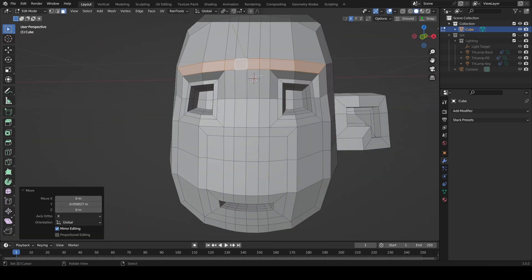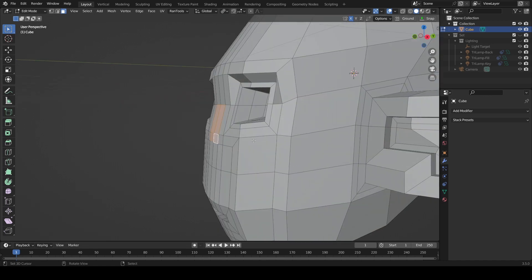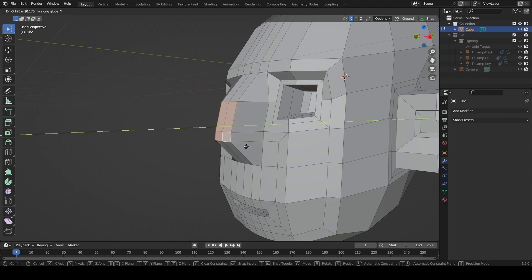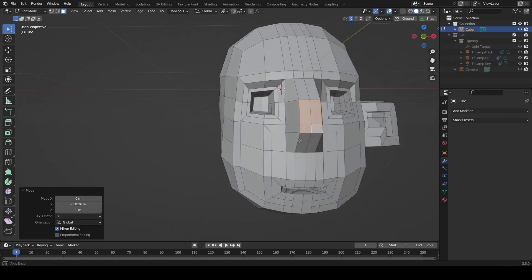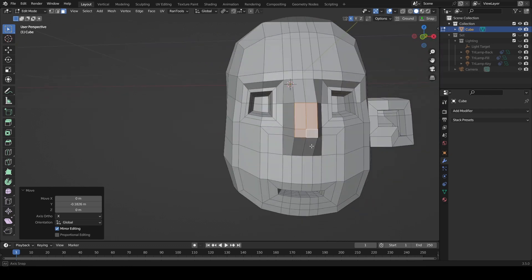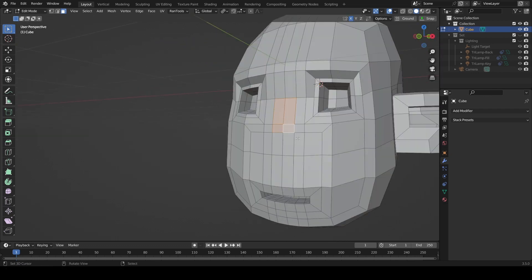Now this is going to be the nose section. We can sort of take these and grab those on the Y axis just like that, and you can see the nose coming out. Alternatively you could extrude these if you wish.